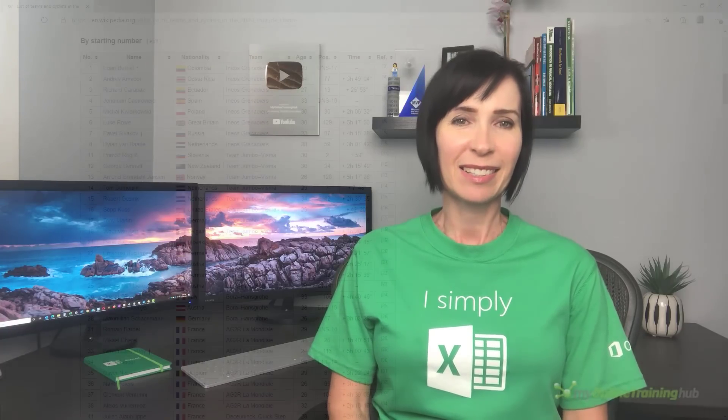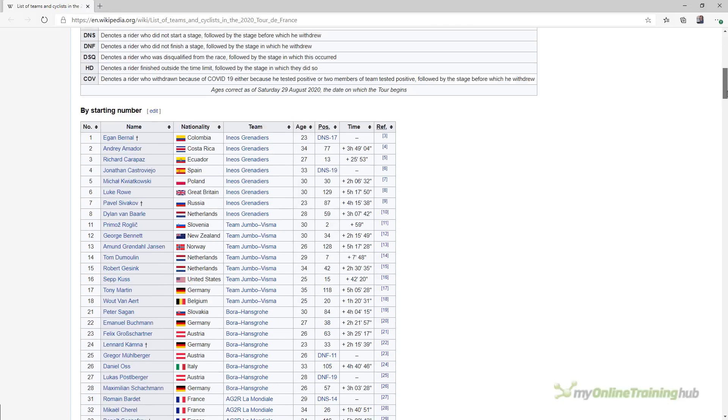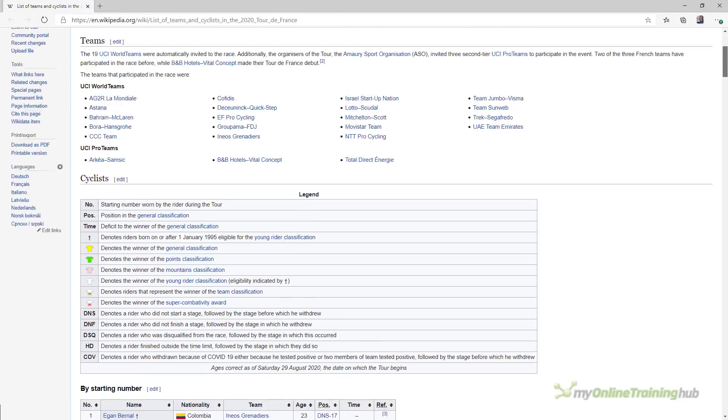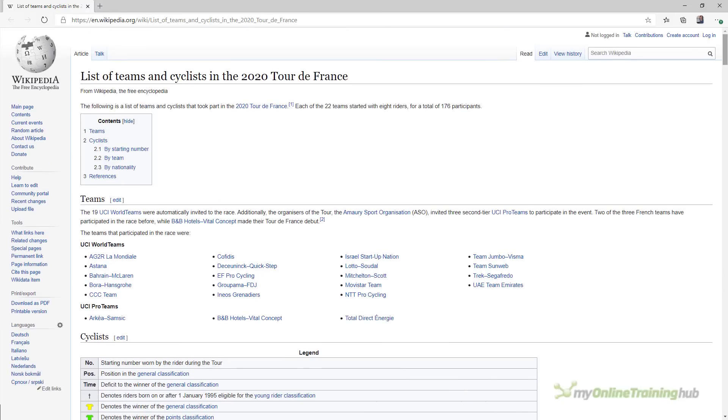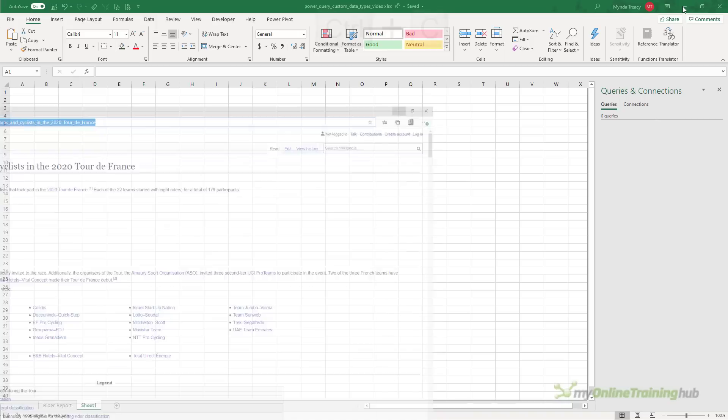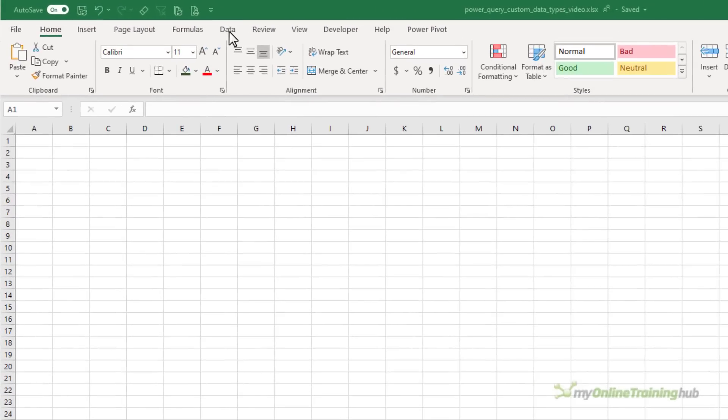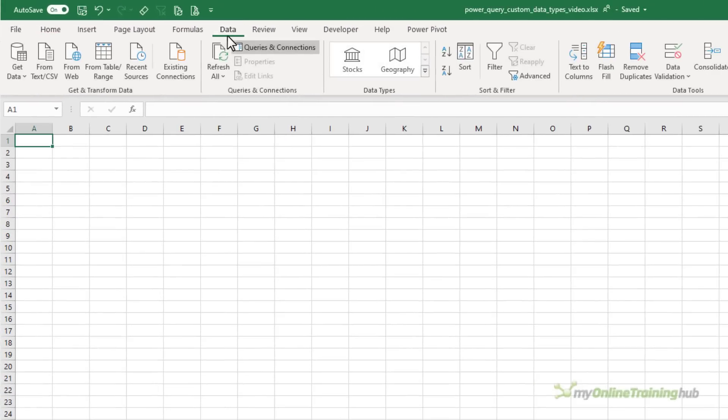Let's take a look. To demonstrate this feature, I'm going to get this 2020 Tour de France data from Wikipedia, but keep in mind that you can use any data from anywhere to create your own custom data types. I'll start by copying the URL to my clipboard and then we'll go into Excel and on the data tab of the ribbon I'm going to get data from the web.